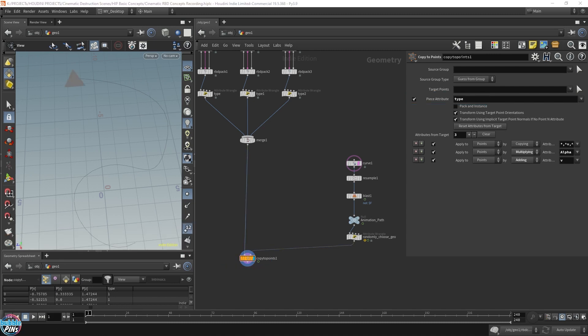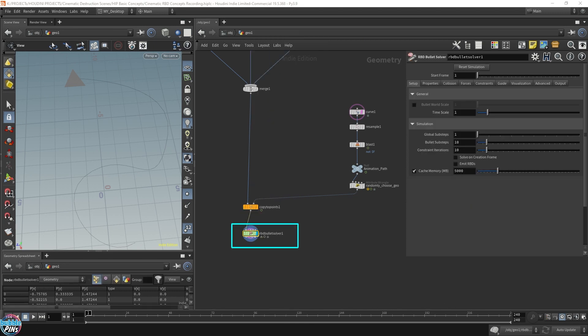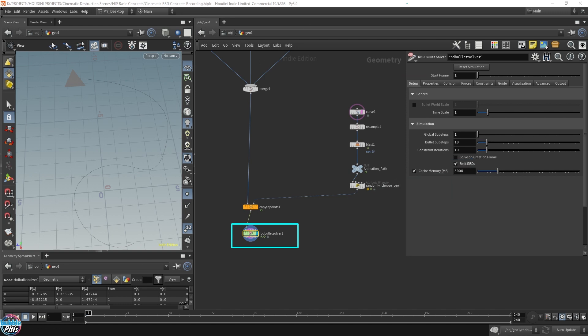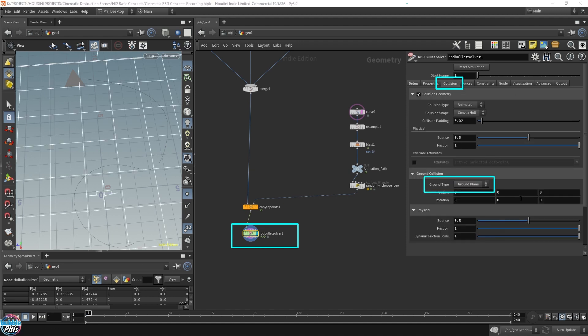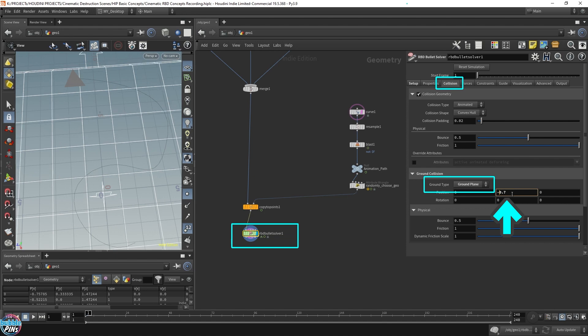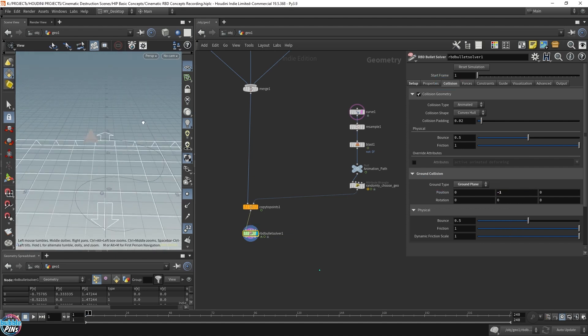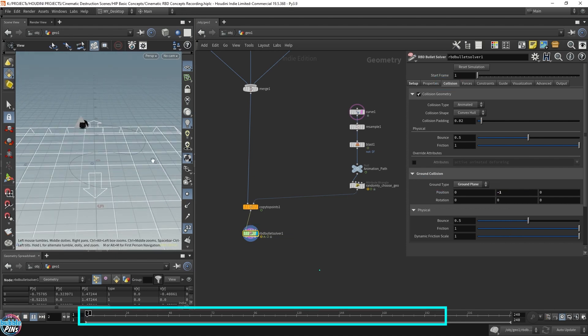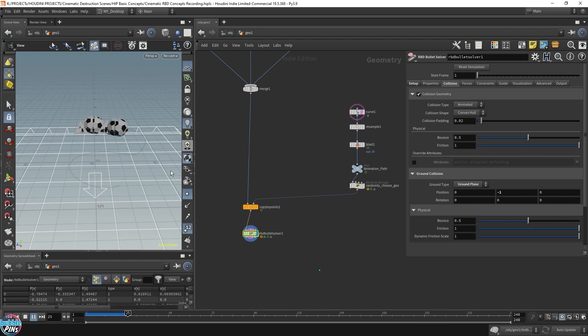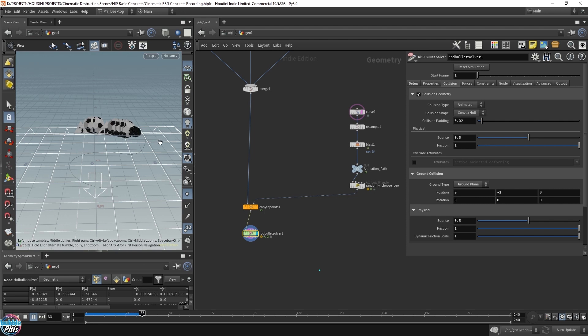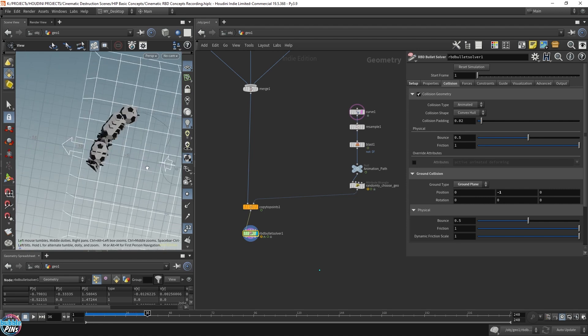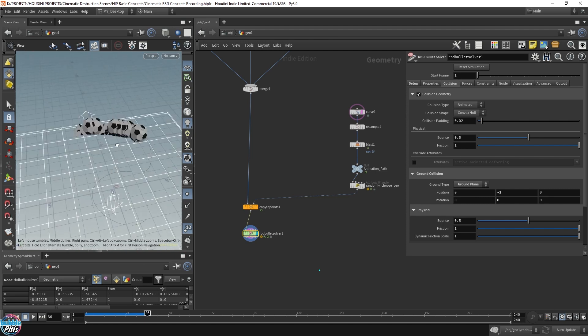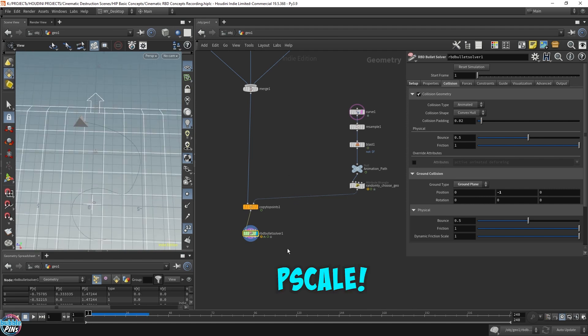Now all we have to do is drop down the bullet solver now. RBD bullet solver. In order to emit these into the scene, we have to enable the emit RBDs within the setup tab. We can also add a ground plane. That would help keep things inside the scene. Add a ground plane and I'm going to lower this a bit so there's room to fall down. And let's play this. So we're definitely adding stuff in, but it is relatively large. So it doesn't fall much and there's too much of it. There's like a snake of these guys going on.